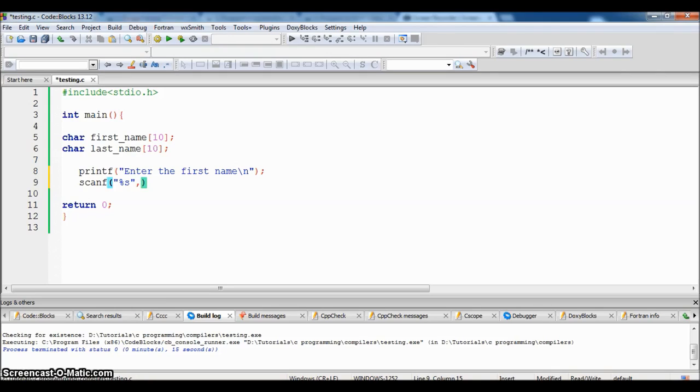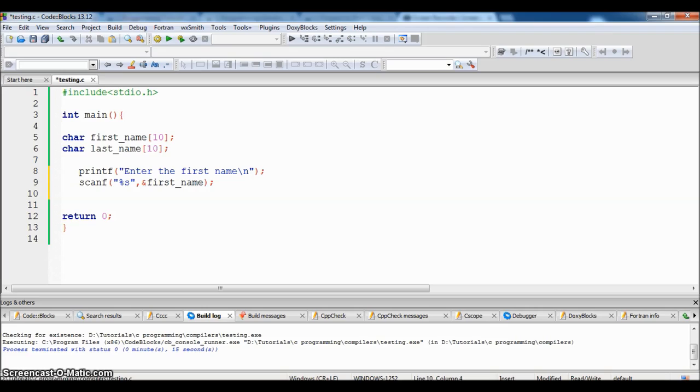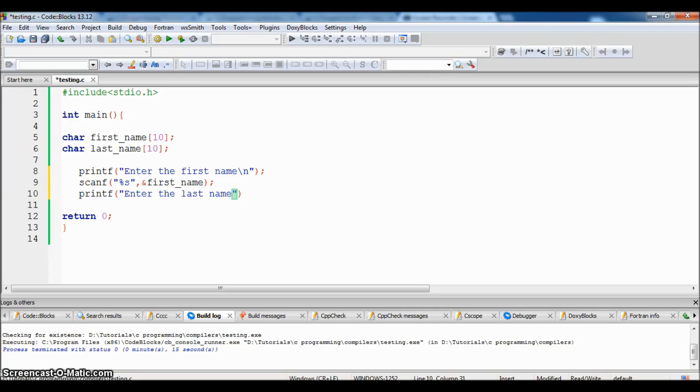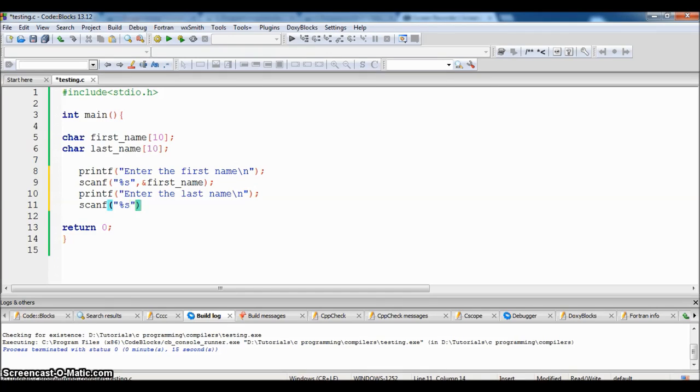Ask the user to enter the last name and escape sequence. Semicolon. Get the last name from the user and store it in last_name.